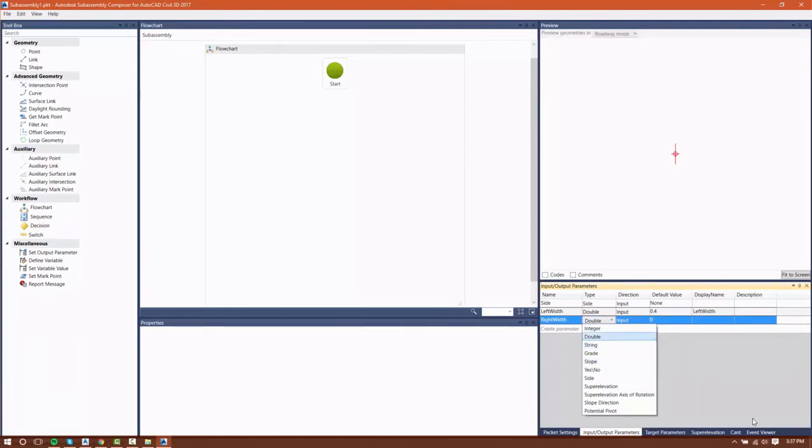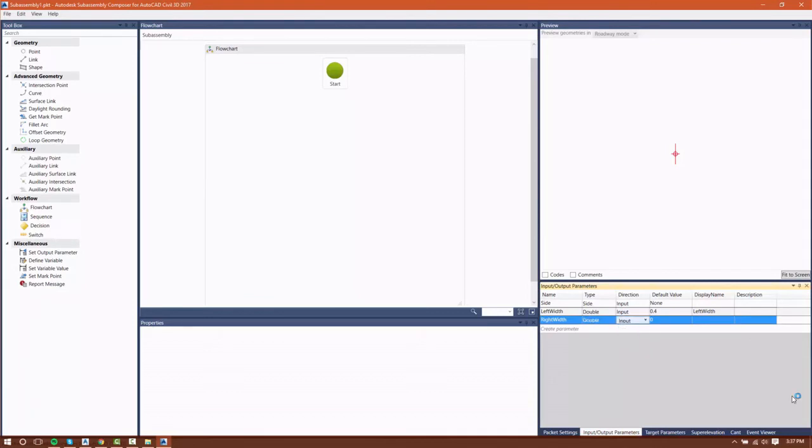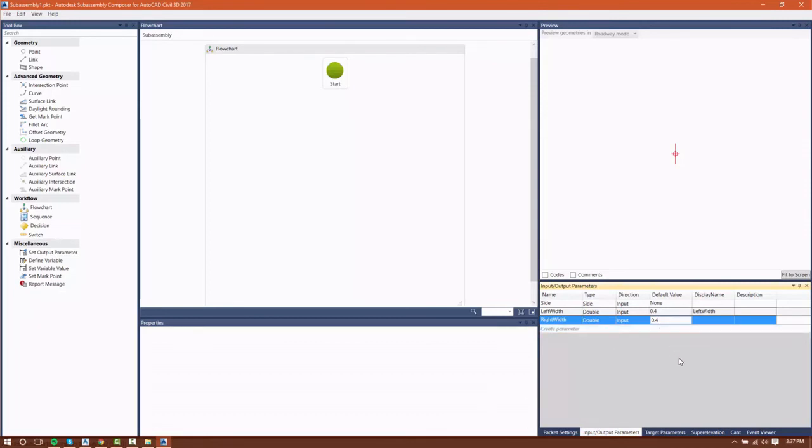a simple yes or no, sides, super elevation. I'm going to leave this as a double since I do just want to input a single number. It's going to be an input, not an output. It's also going to be a default value of 0.4, and I'm going to give it a display name of Right Width.